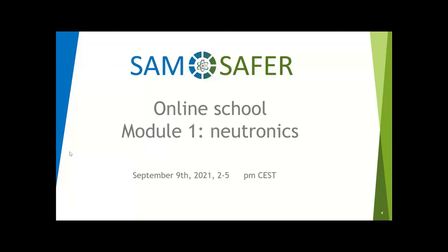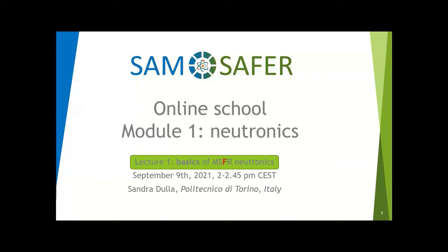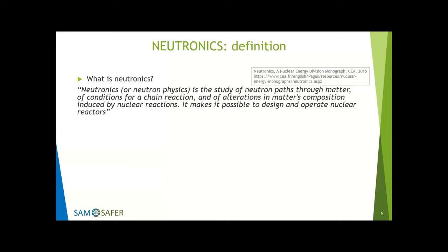Let's get into the business then. The objective of my lecture is basic, so I'm talking about basics of MSR — specifically MSFR Neutronics. I was trying to find a way to start the discussion, and I found myself looking for the definition of Neutronics, because many times we use words without being sure that all other people are aware of their meaning.